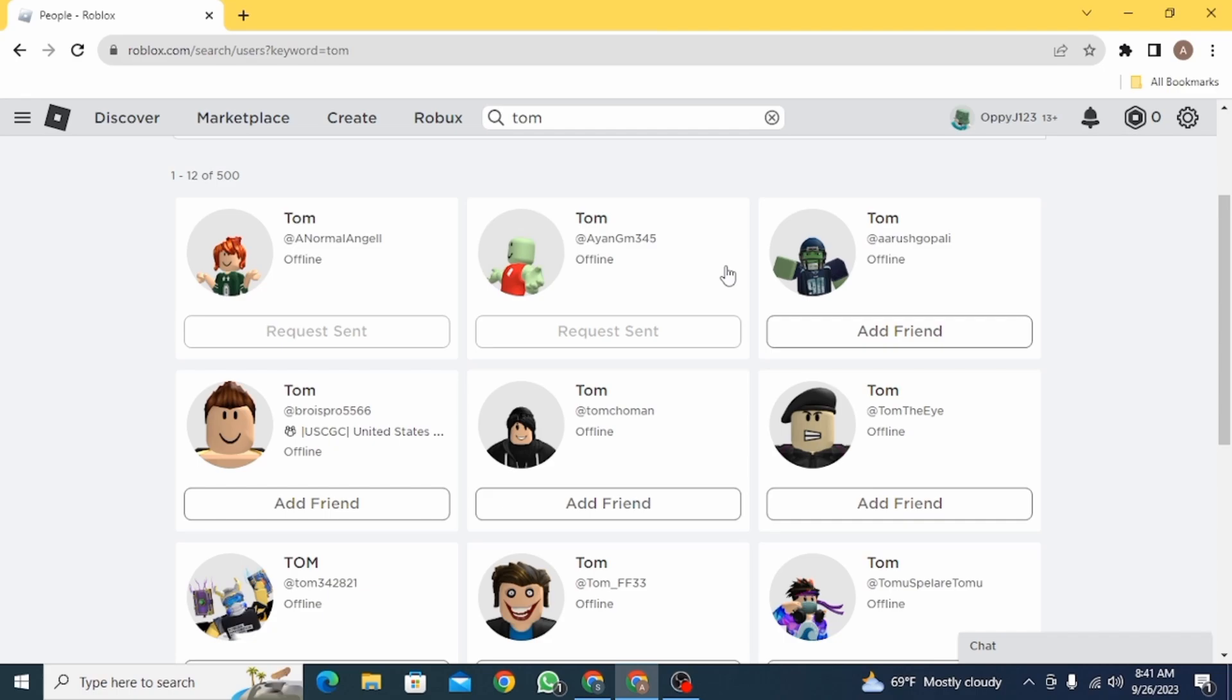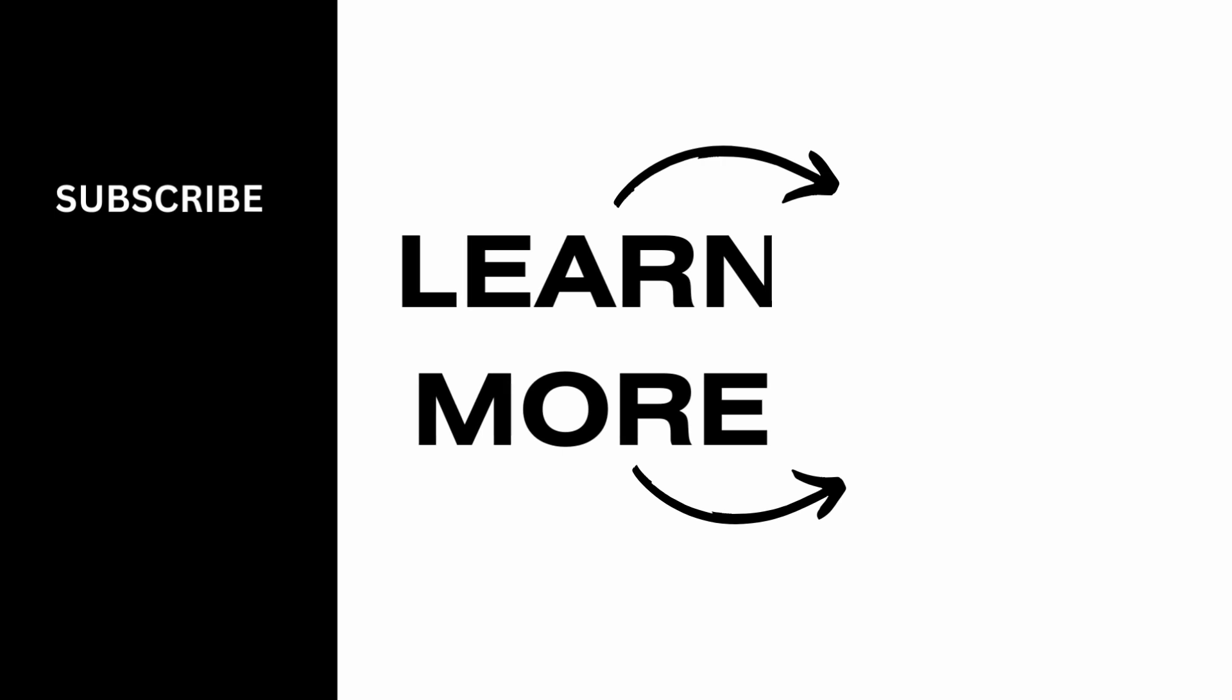And that's it for this video. We hope you guys found it helpful. Please make sure to hit the like button and subscribe for more helpful tutorials.